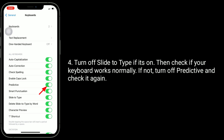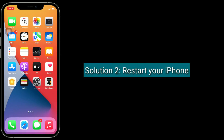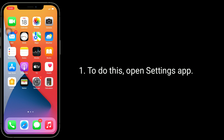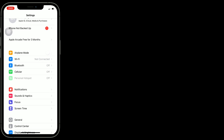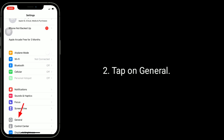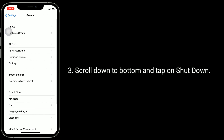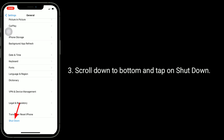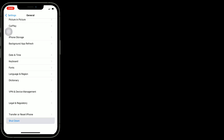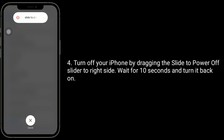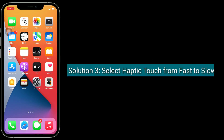If not, turn off Predictive and check it again. Solution 2 is to restart your iPhone. To do this, open the Settings app, tap on General, scroll down to the bottom and tap on Shutdown. Turn off your iPhone by dragging the slider to the right side, wait 10 seconds, and turn it back on.